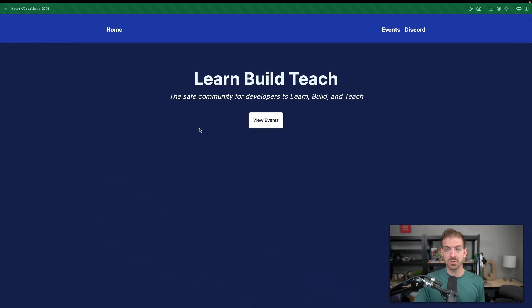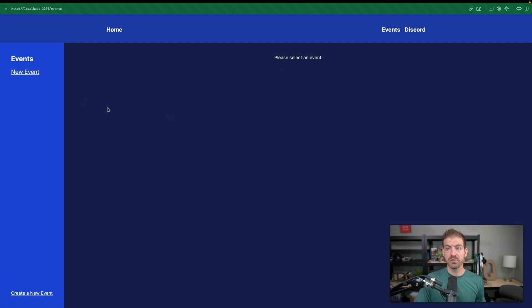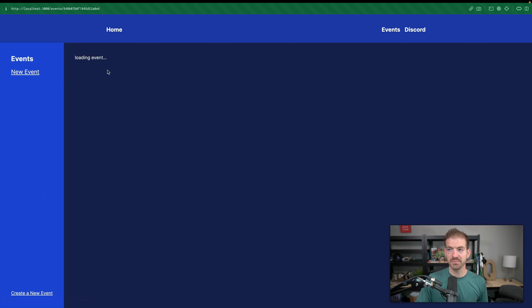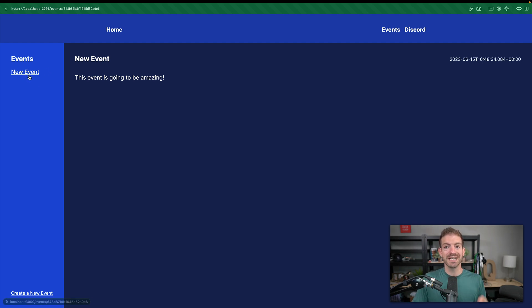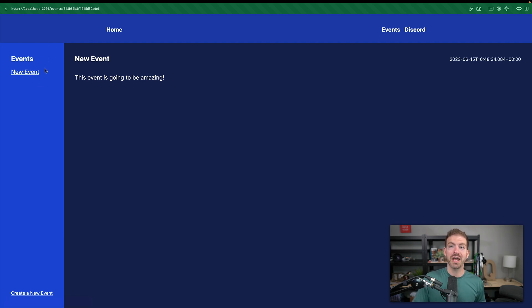Let's take a quick look at what we're going to build. I run a Discord community called Learn Build Teach, and we have a few different events that we run. On this website, we have a view events page which takes you to a list of events. This is using React Server Components, so it's actually querying data on the server. We'll be able to show nested layouts, meaning we can load data for a new event without reloading the rest of the screen.